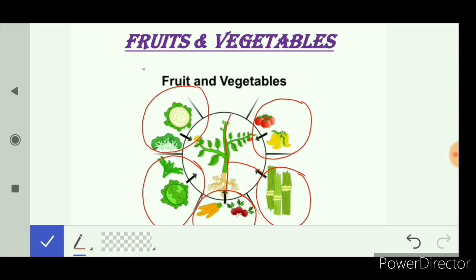Cauliflower and broccoli are the flower part of the plant that we eat as food. So, as discussed, we eat fruits, stem, roots, leaves, and flowers of the plant as food.